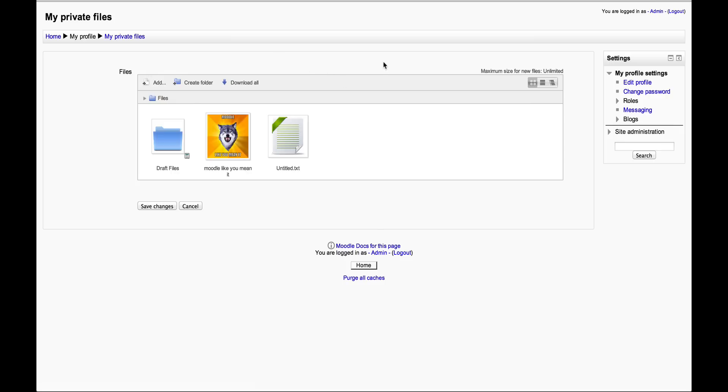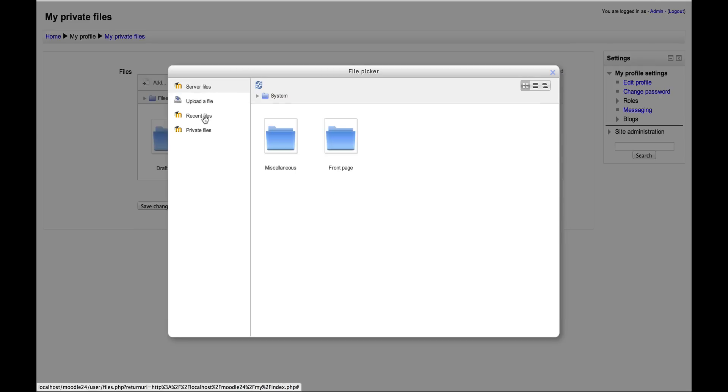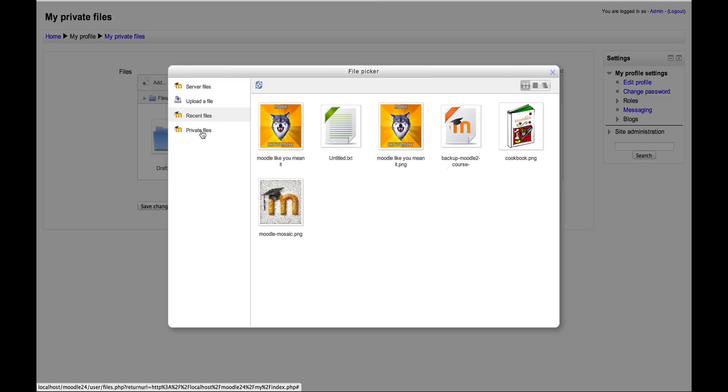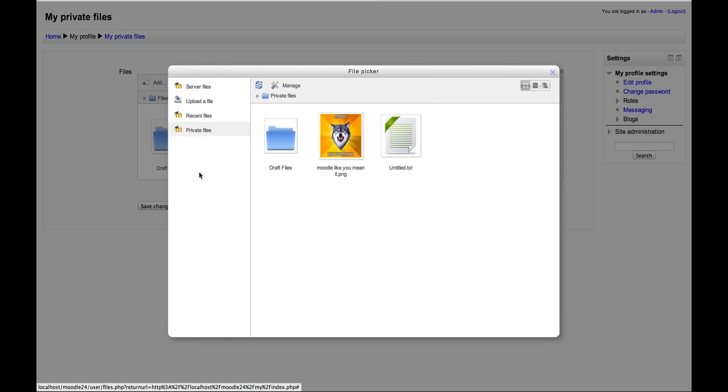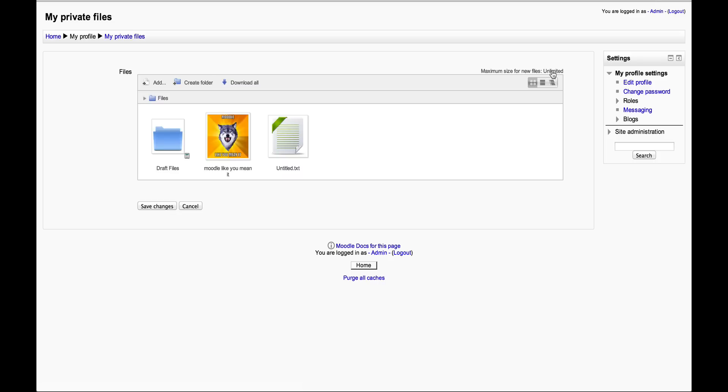That's My Private Files. Anywhere in Moodle where you can, as a teacher, add files, the private files will appear as an option. Let me hop back to my file picker. I've got Server Files, Recent Files, Private Files - that's because I haven't got any other repositories set up on this installation. But if I wanted to add one of these to a course, I'd be able to access it by just clicking on the Private Files tab there when I'm inserting a file or using it as a resource.